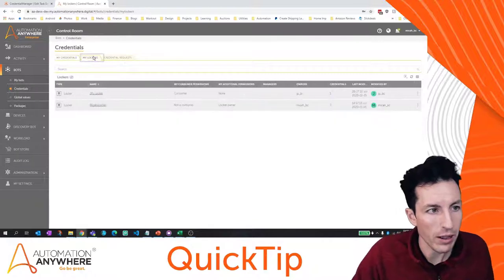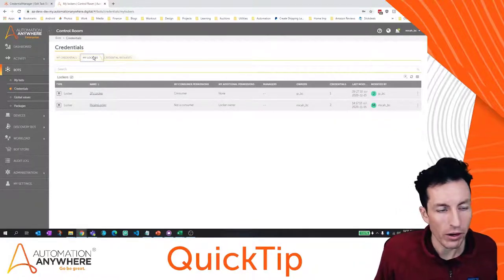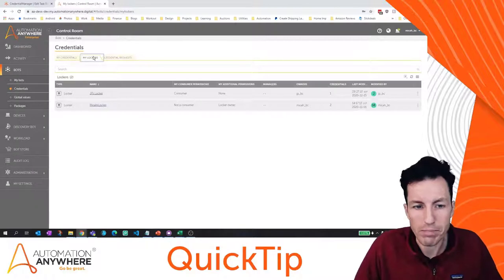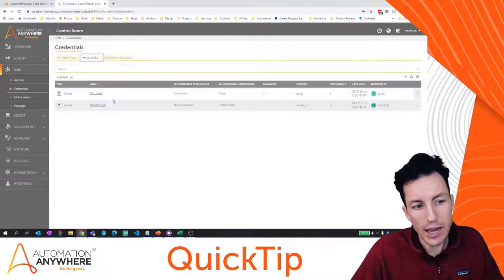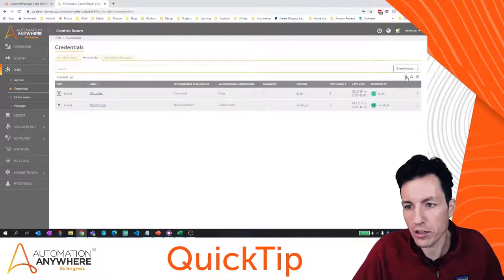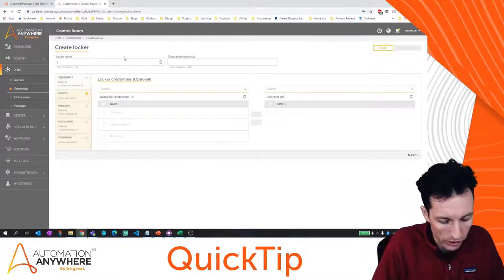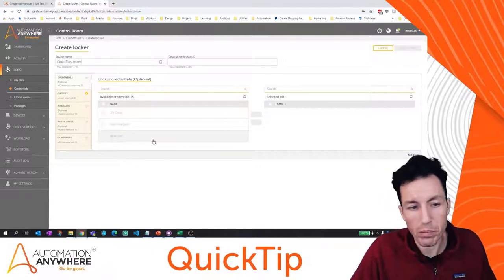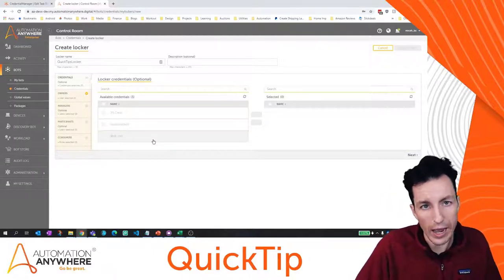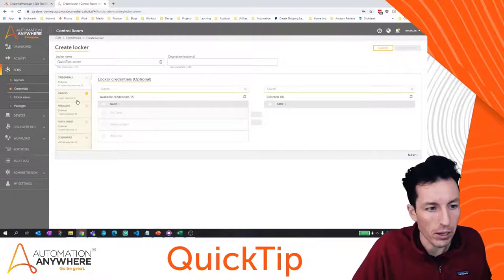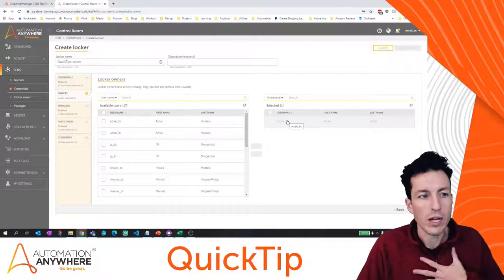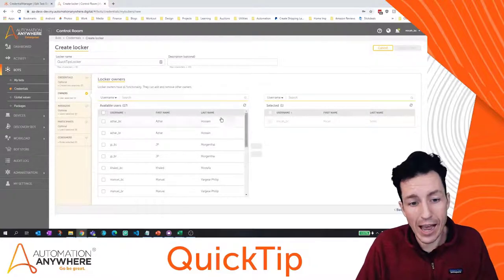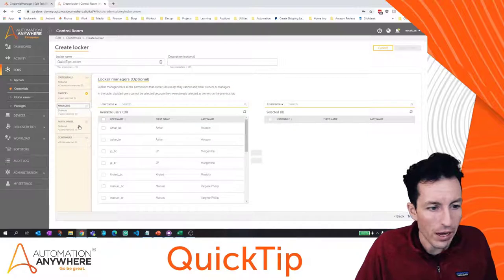Let's see how this works in action. I'm looking at my lockers — I'm using Automation Anywhere Enterprise A2019, and the process is really similar in community edition, so you'll still be able to follow along. The first thing I'm going to do is create a locker. I can see one I previously created; I'll leave that alone and create a new one. I'll call this one the 'Quick Tips Locker.' The owner is set as me by default, and I could add additional owners, managers, and participants.